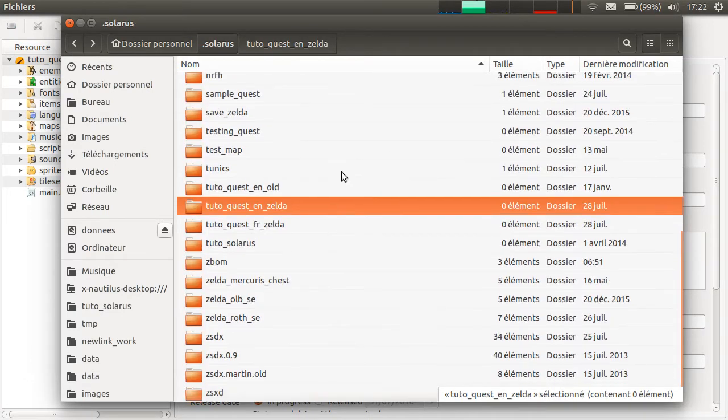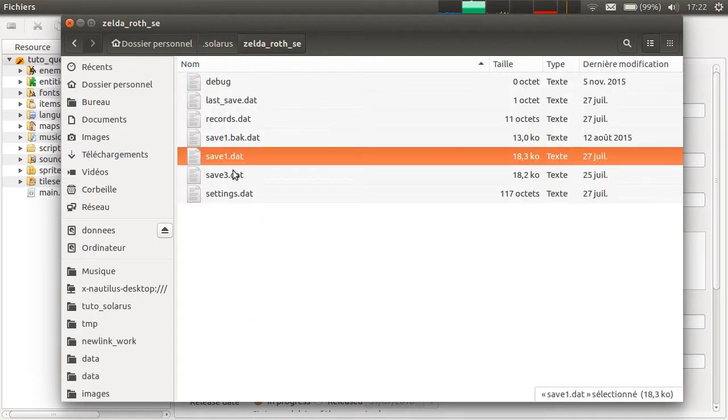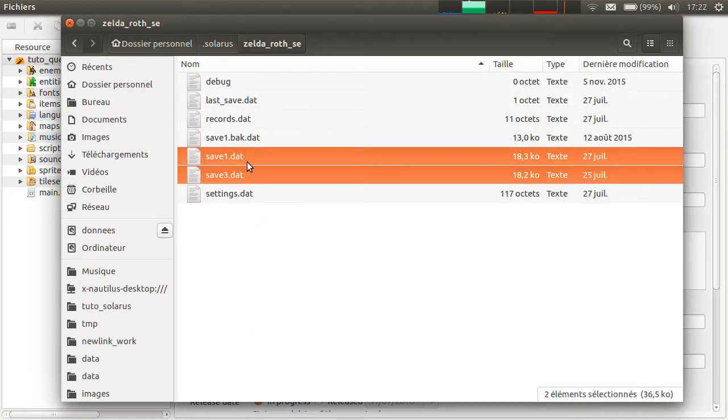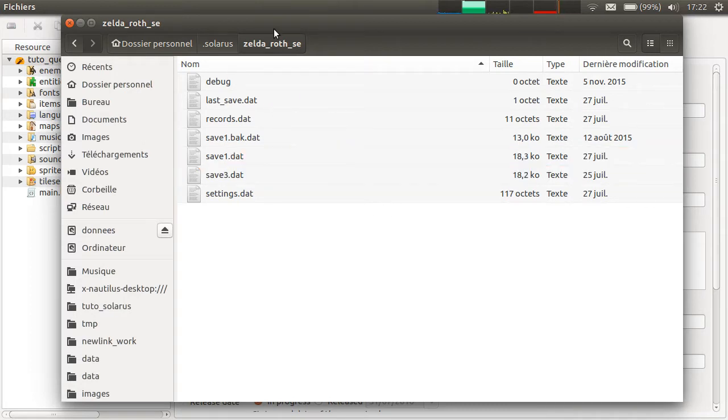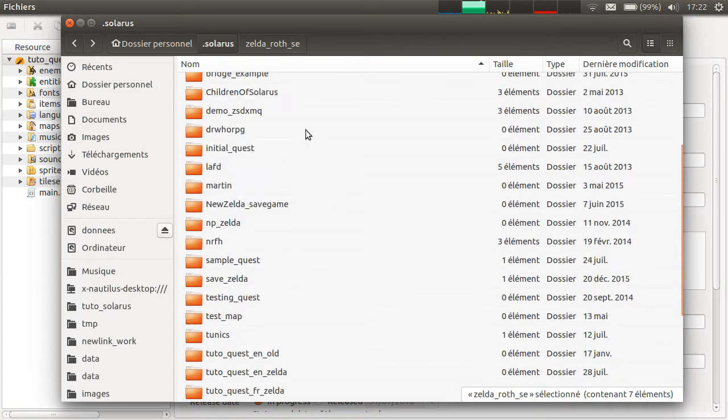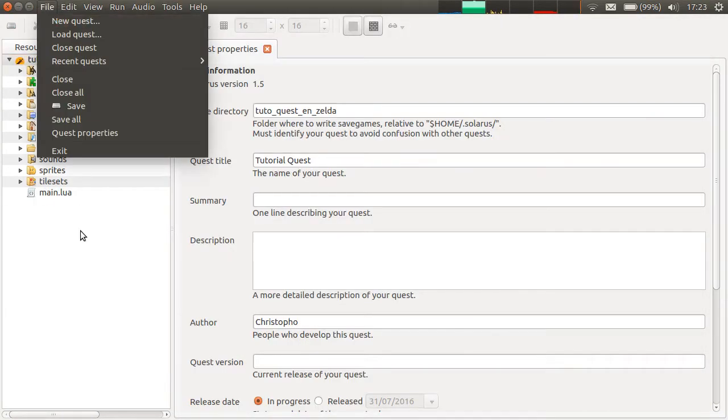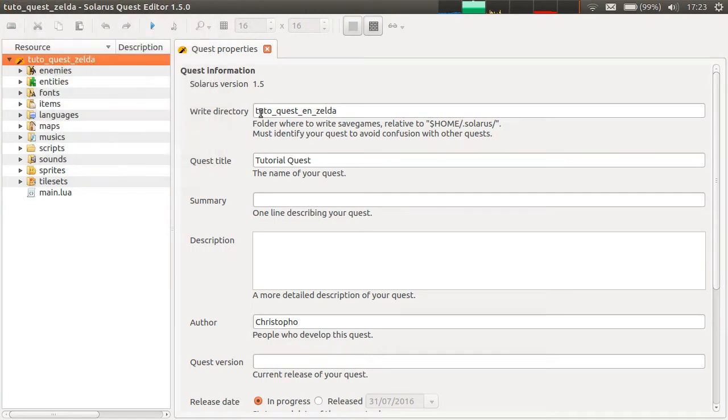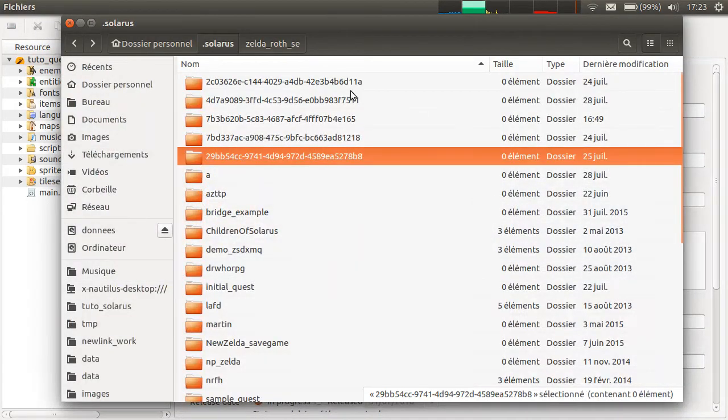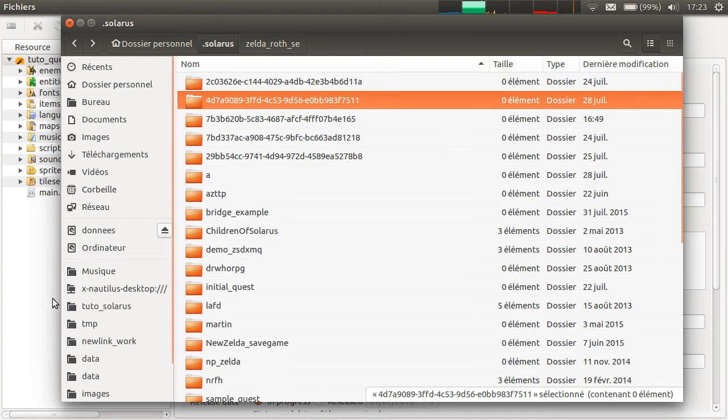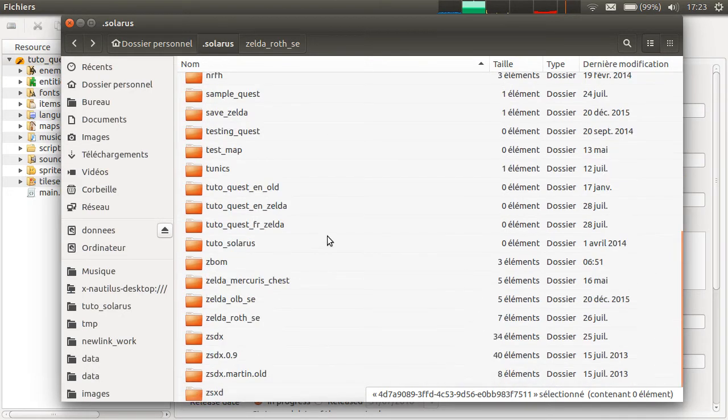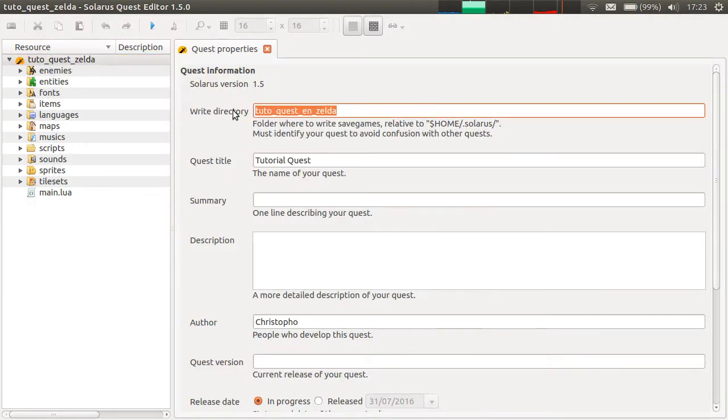But if I go see one of my games, I have two save game files in this game, apparently. And a few other files. Each game, each quest should have its own directory. That's why when you do file new quest, this is initialized with a unique id like this. To make sure that there are no conflicts.